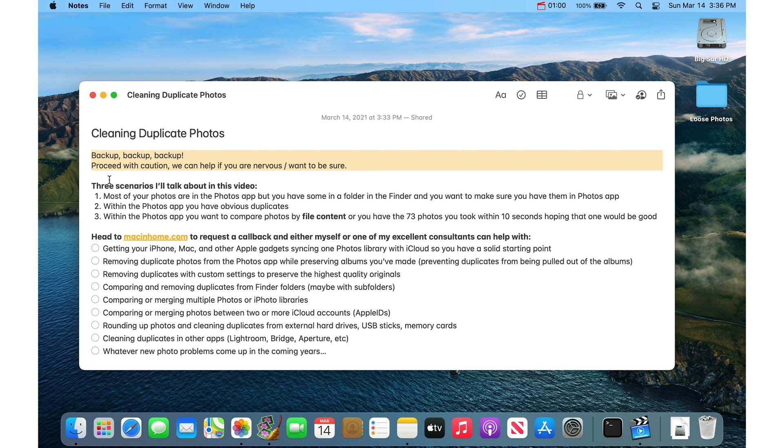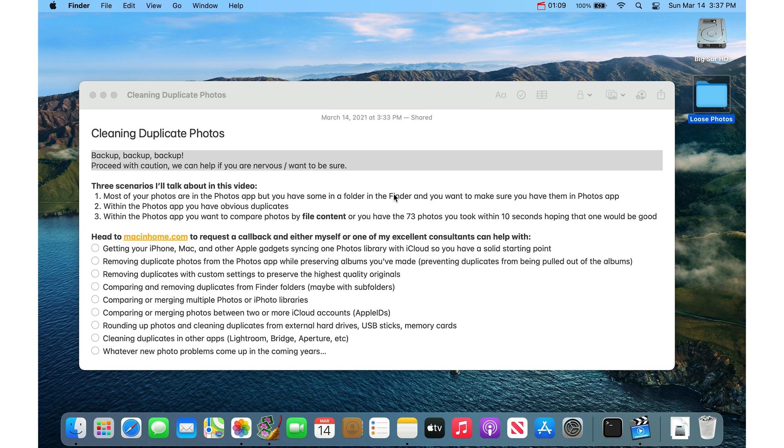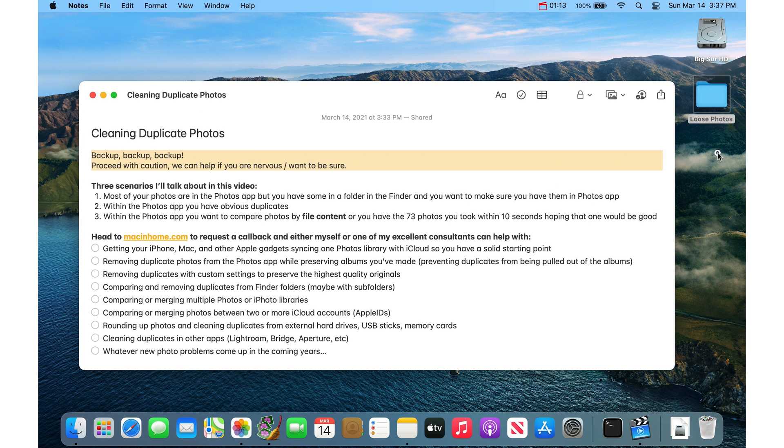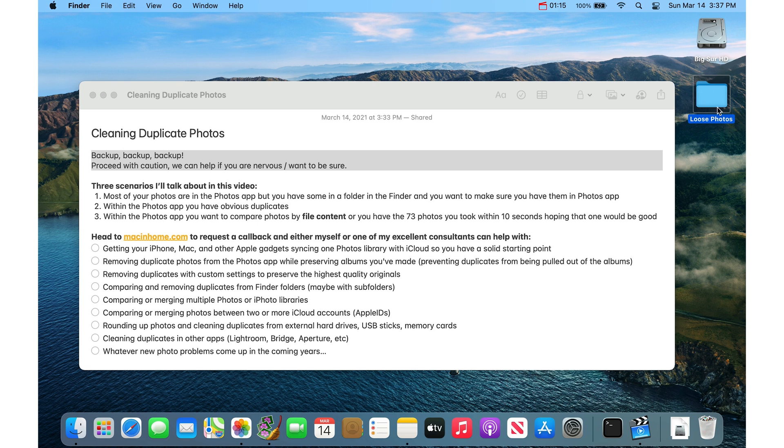So there's three scenarios I'll talk about in this video. The first one we already talked about where most of your photos are in the Photos app, but you have some in a folder in the Finder, and you want to make sure that you have these in the Photos app. So we did this already. And when I've imported or checked this photo and imported the new photos, I can just delete this folder because they're now in the Photos app.